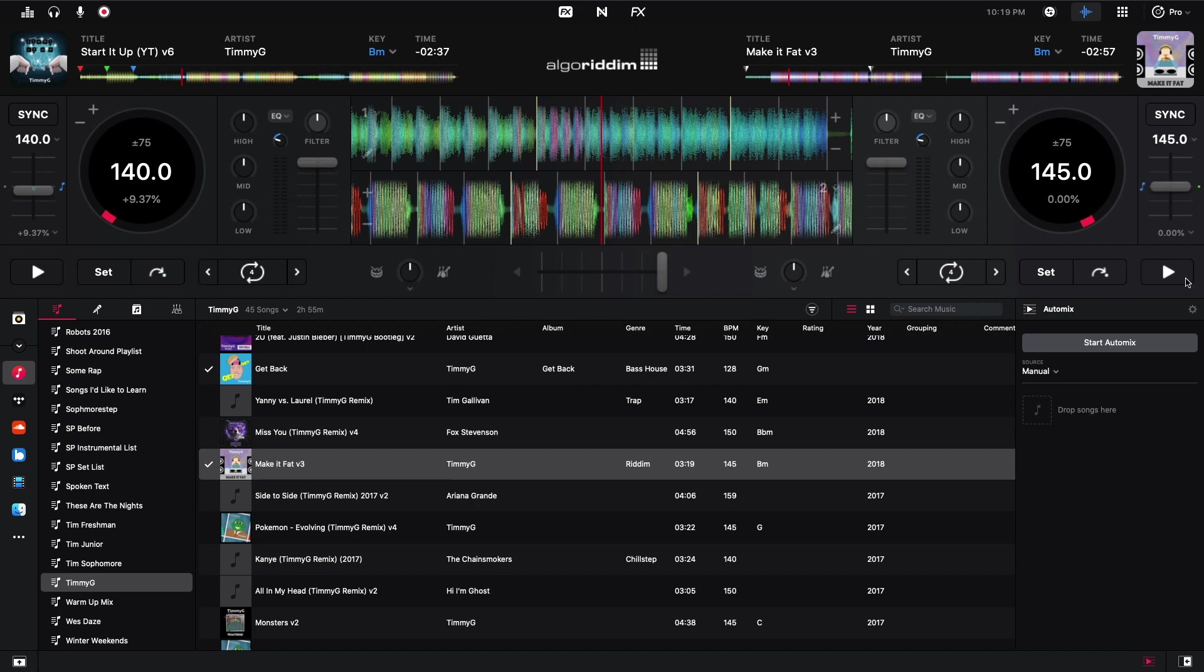Also if you liked any of this music, all of this stuff is my original music. You can find it on my youtube channel or on any of the streaming services, apple music, spotify, all that stuff.